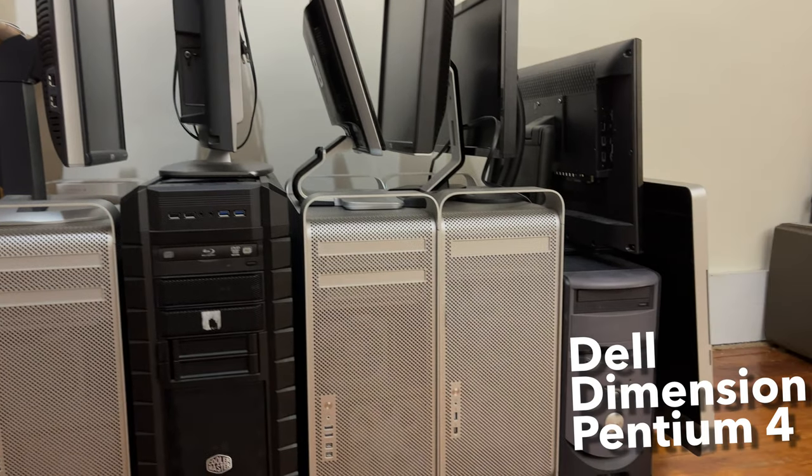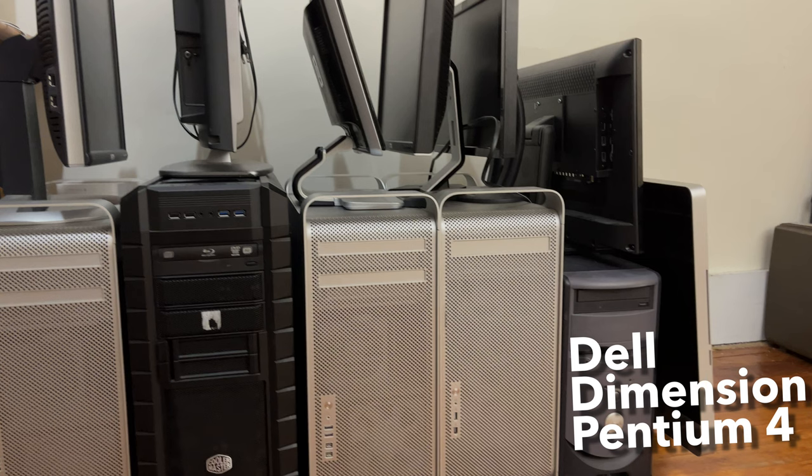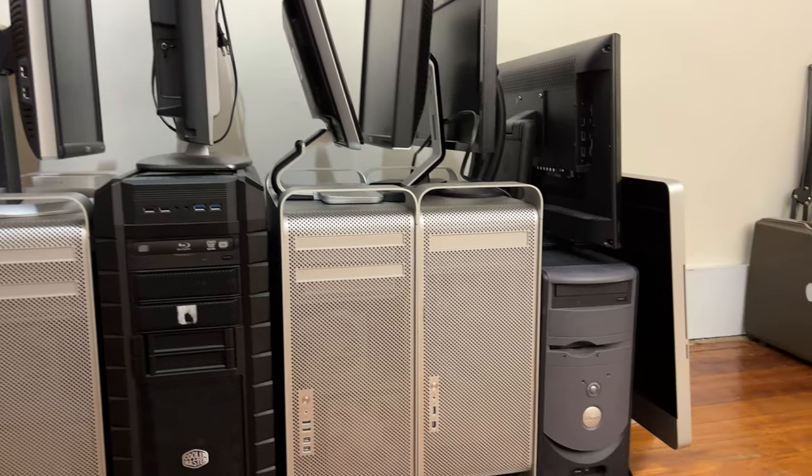Next to the Power Mac is a pretty old Dell Dimension with a Pentium 4. This was also an old family computer that I have. I mainly use this to play older Windows XP games.